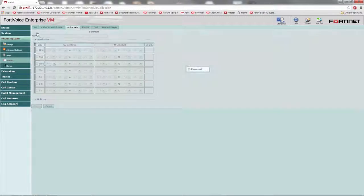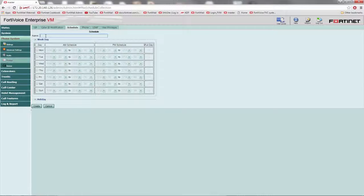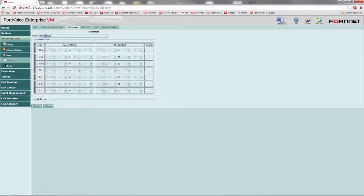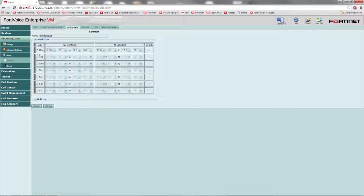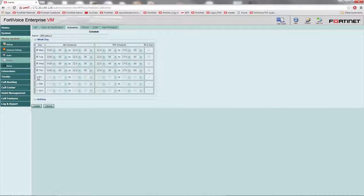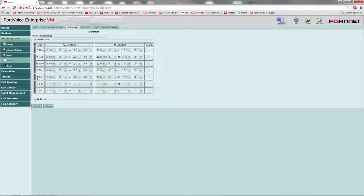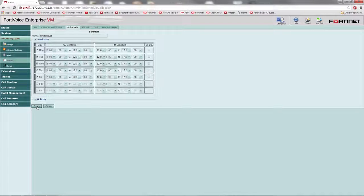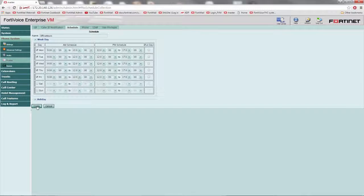Select new. Name the schedule office hours and enter in the necessary information under the weekday drop down menu. Next, create another schedule for office hours upon the same setup. Once you've finished the schedule, select create.